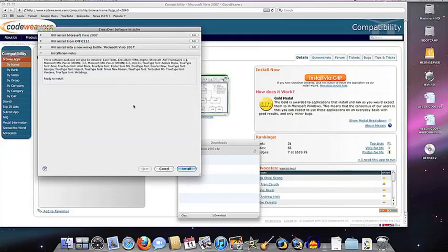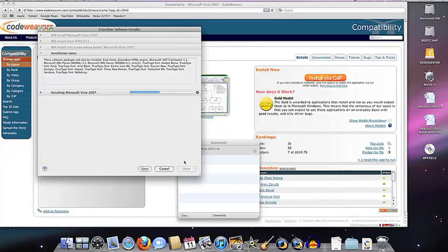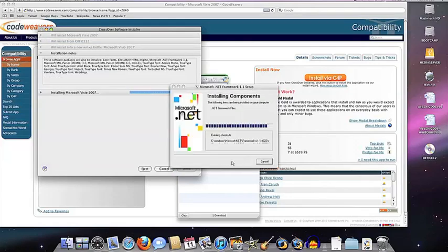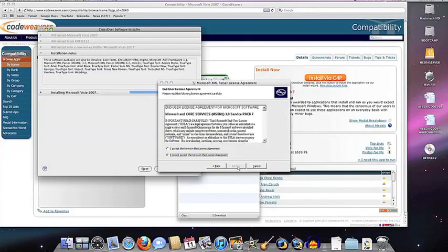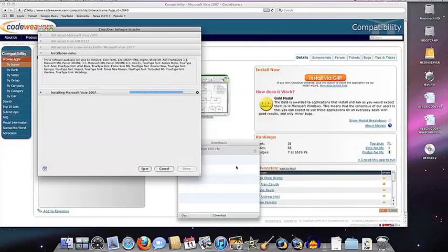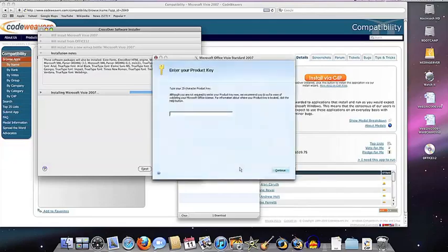Next, Crossover will take over and get busy installing your software. That can take a while, depending on if you have to download installers and so forth. But all you need to do is click when the application's installer asks you to.